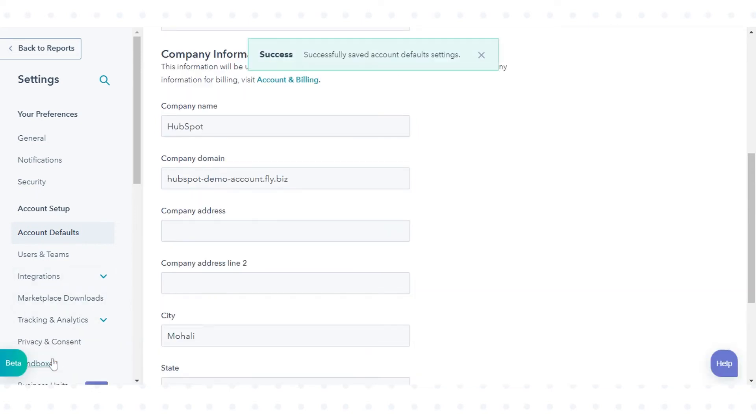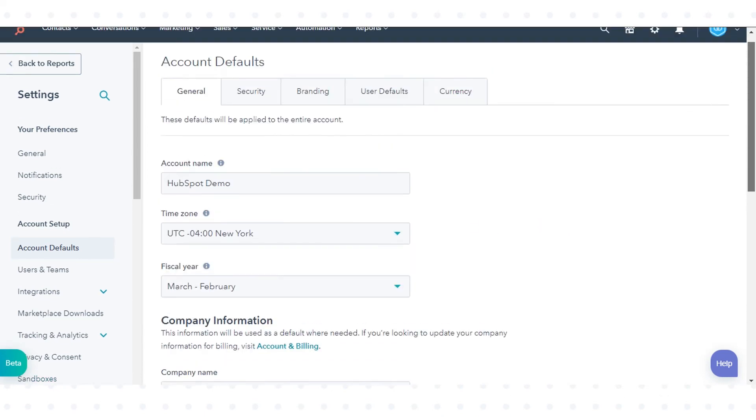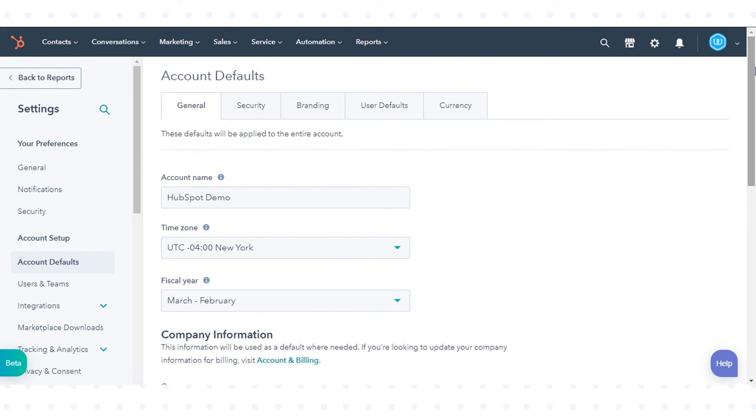All admins in your account will receive an email notification about your name change. That's how you can update the company details on your invoice and receipt in HubSpot.